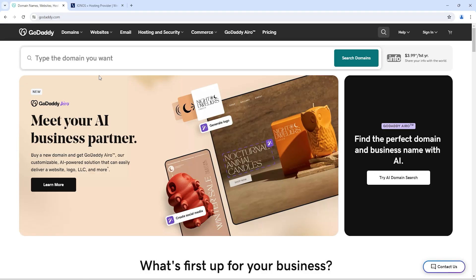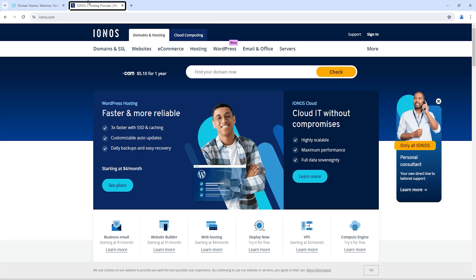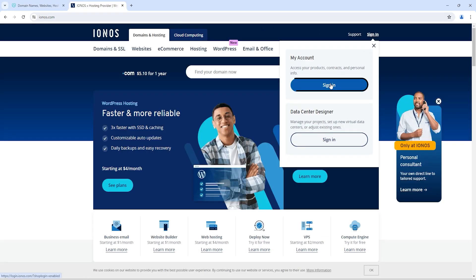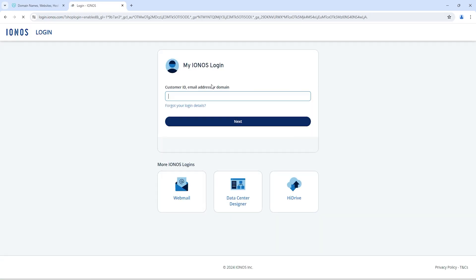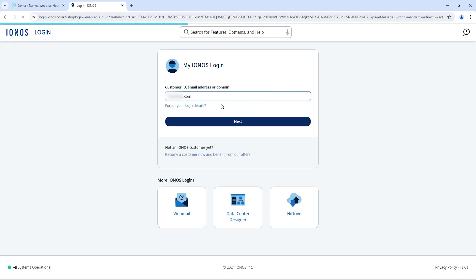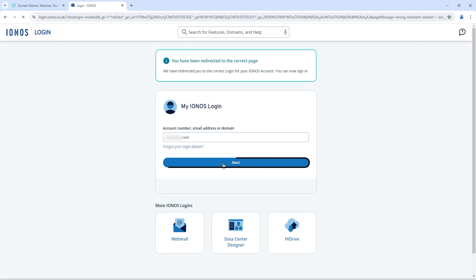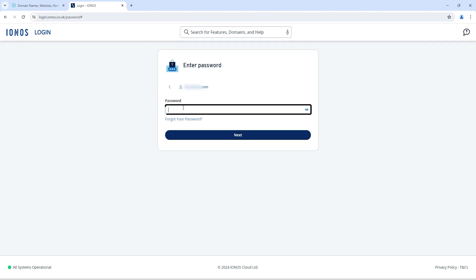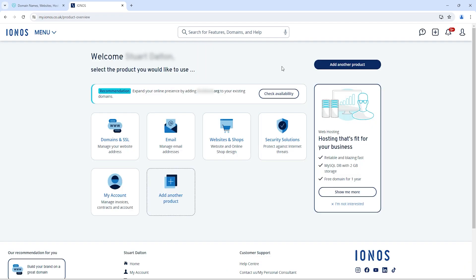First of all, you need to go to IONOS and click on sign in. Here you need to enter your username and your password. Once you sign in, you will see this kind of screen.